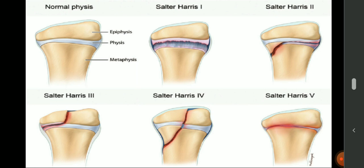Type 2 Salter-Harris classification is the most common. Examples: type 1 is slipped capital femoral epiphysis, type 2 is supracondylar fracture of the humerus, type 3 is lower end tibia fracture in children, type 4 is lateral condylar fracture of the humerus, and type 5 is compression fracture.